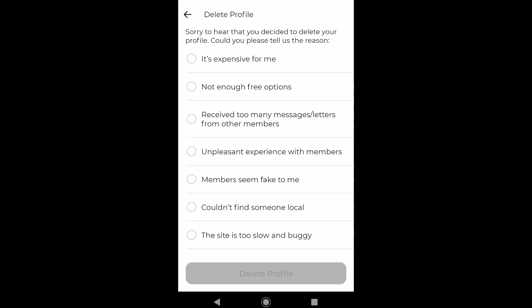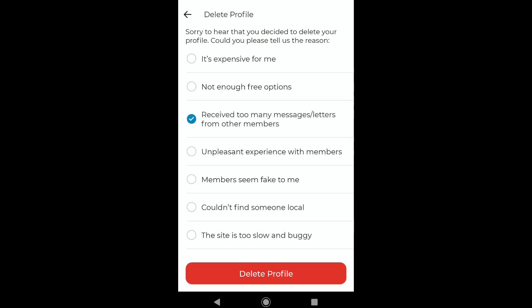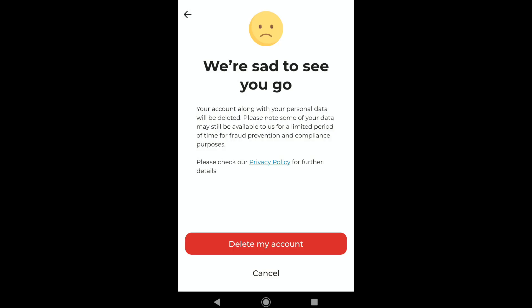Before deleting your Dating.com account, you need to select the reason why you decided to delete your account. Select a reason — here I'm going to select 'receive too many messages/letters from other members.' After selecting your reason, click on Delete Profile.